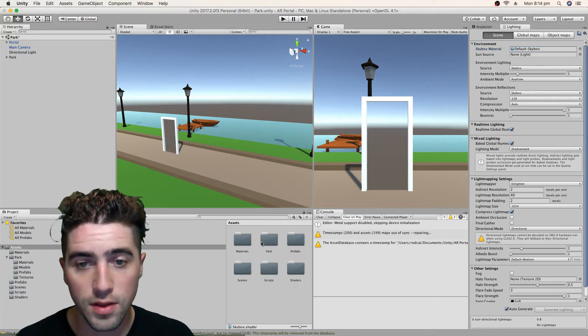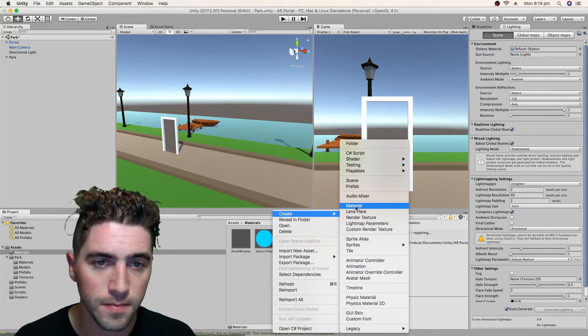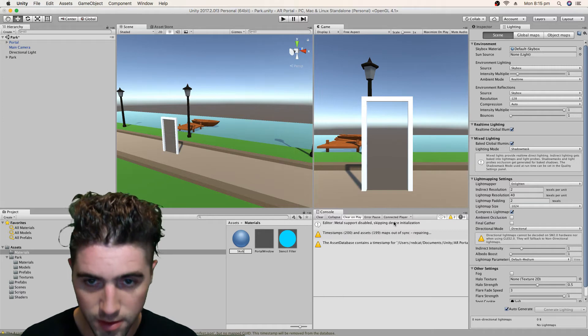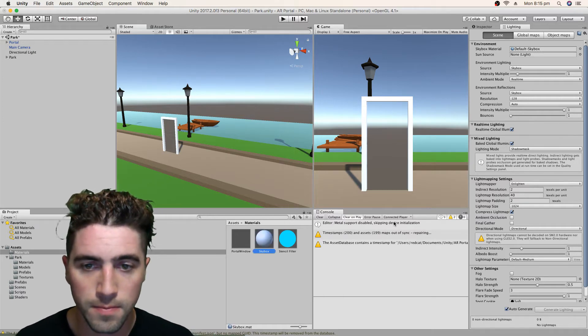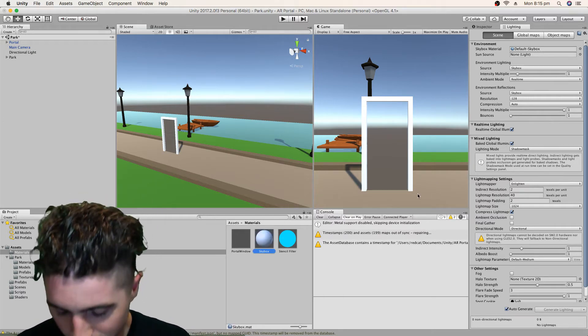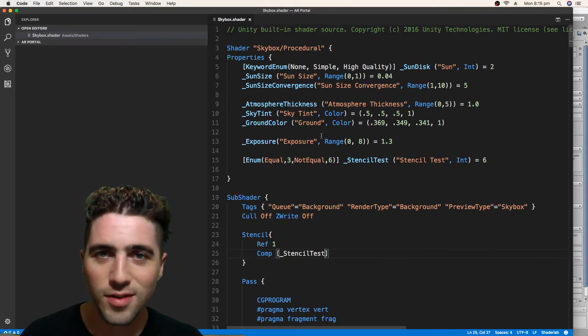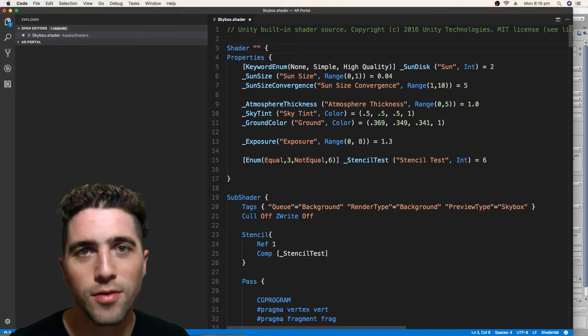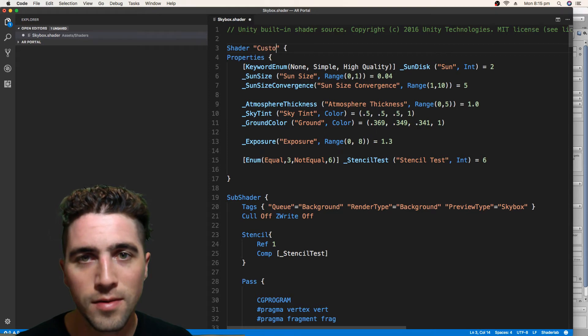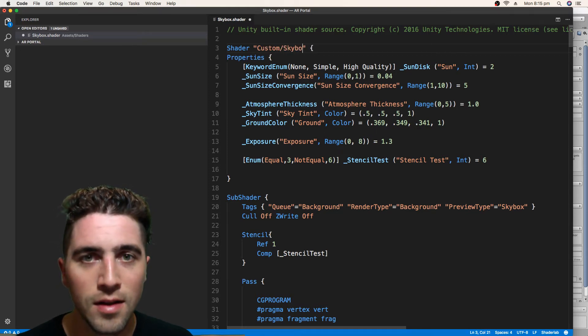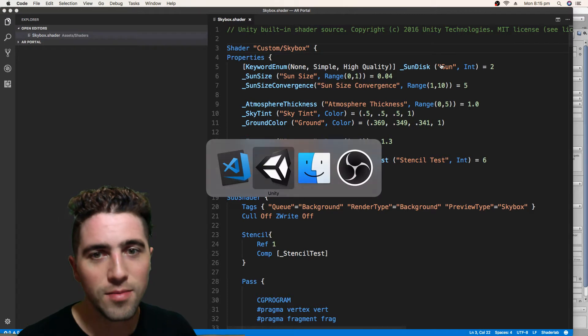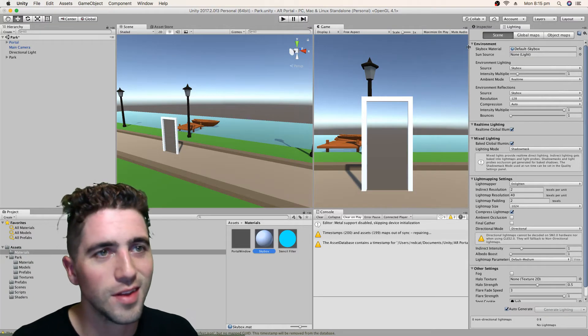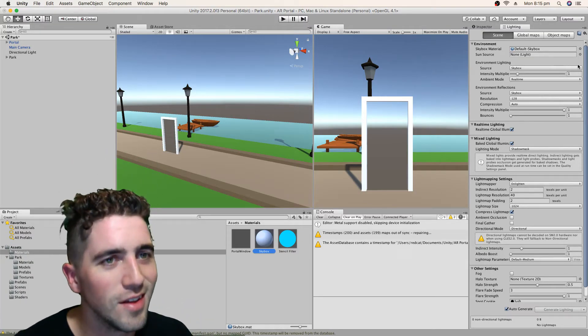We'll just create a material for it. And we'll call that skybox as well. Oh, and you know what else I'm going to do? Oh look, it's this one little thing I always forget. It's just make sure that we put it in its own folder, in our custom folder.